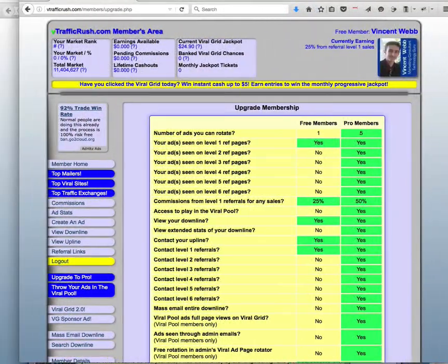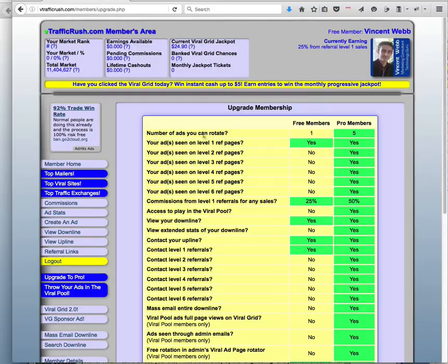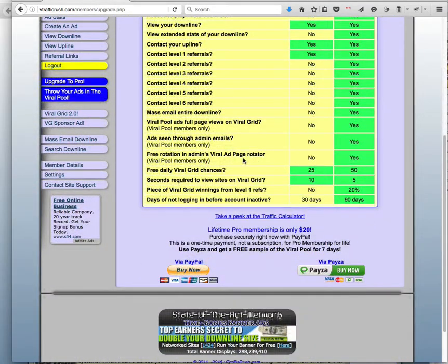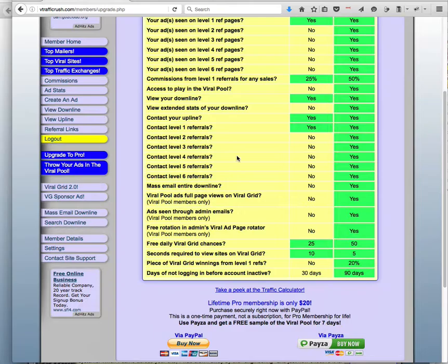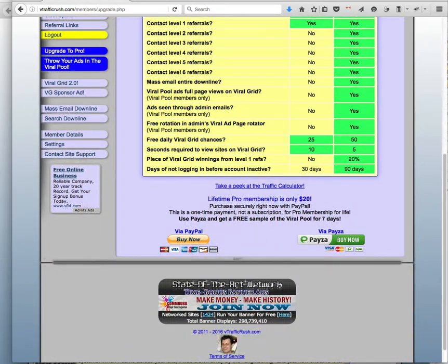And then you can add your banner in, and we'll be doing that in a minute. So now we're in the members area, they're going to ask you to upgrade to pro, it's a $20 one time thing. I suggest you do it, so I'm going to do it right now.